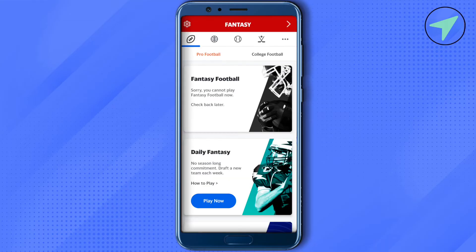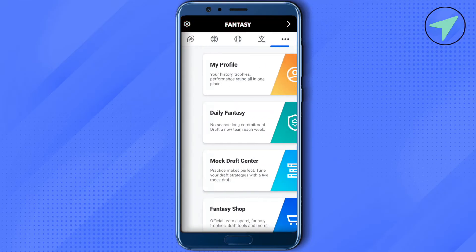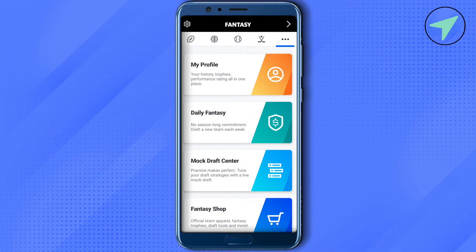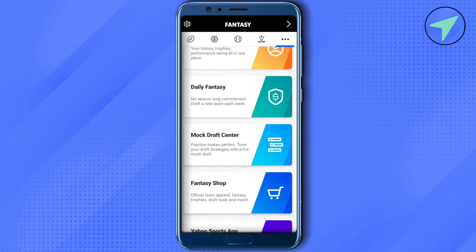Now let's get back and explore other stuff. You will see three dots on the top right hand side corner — just click on it. Here you will find your profile, and you can see all your history or trophies according to your performance. On the second tab you will find daily fantasy, where you can participate in different events on a daily basis.